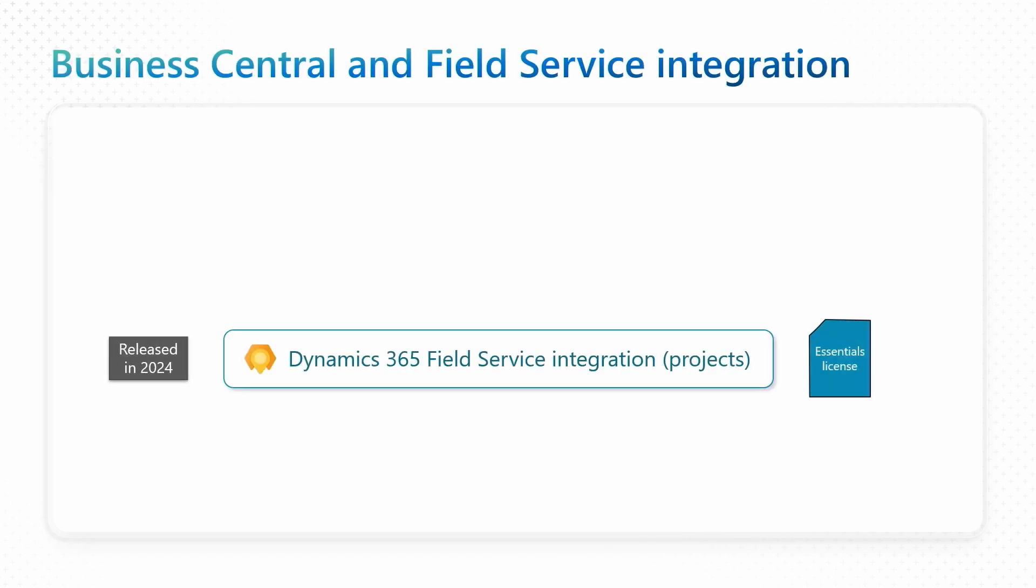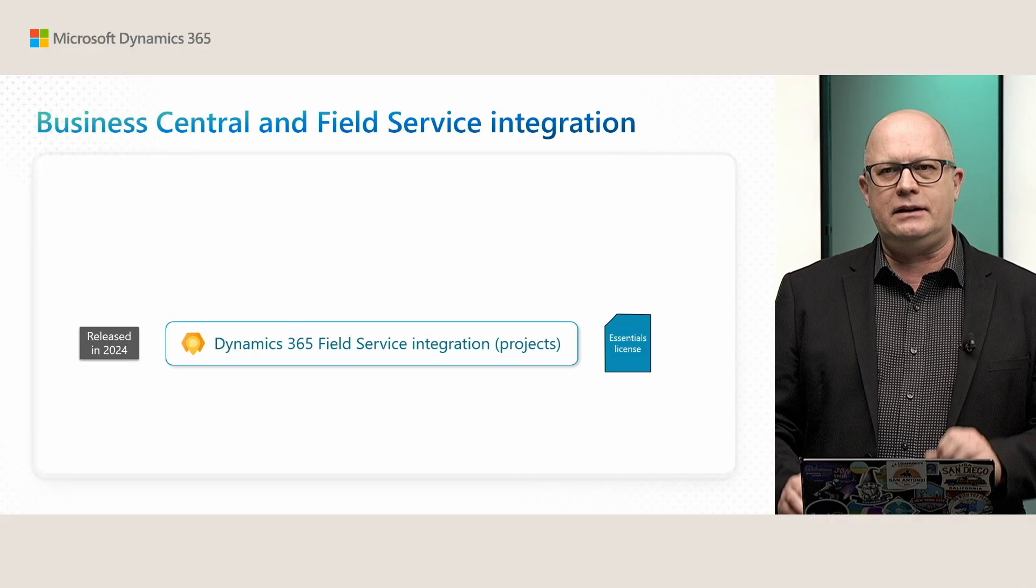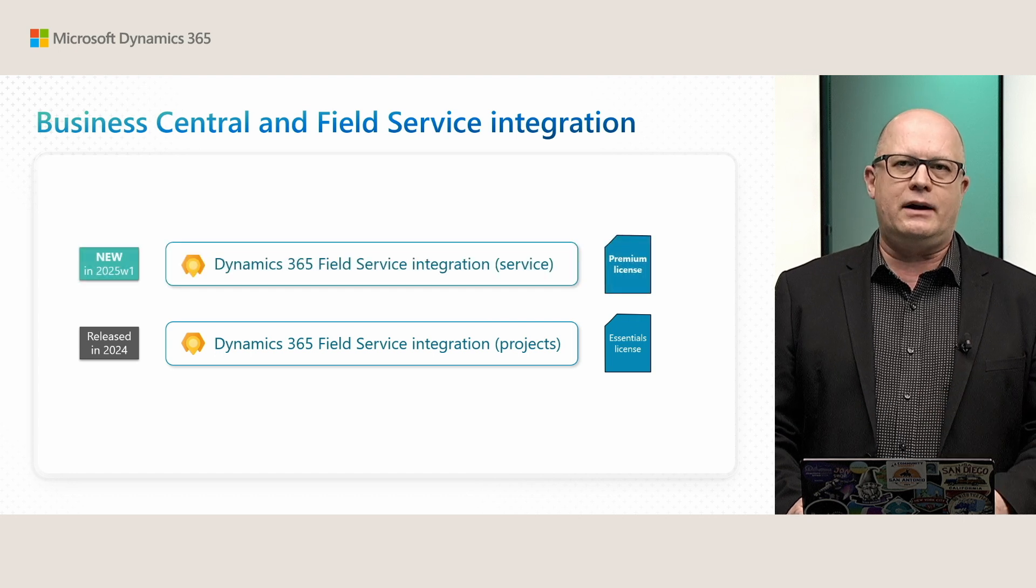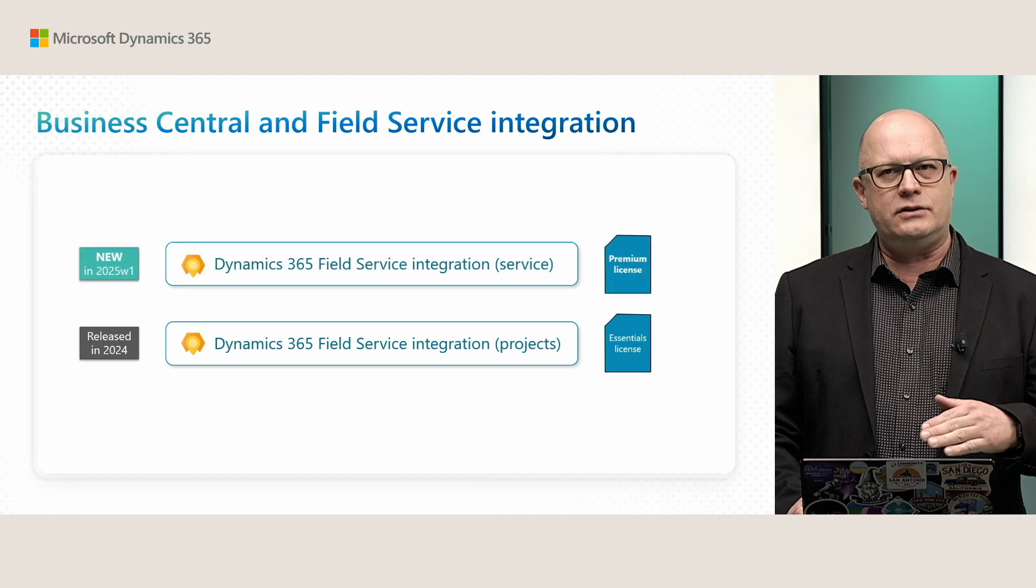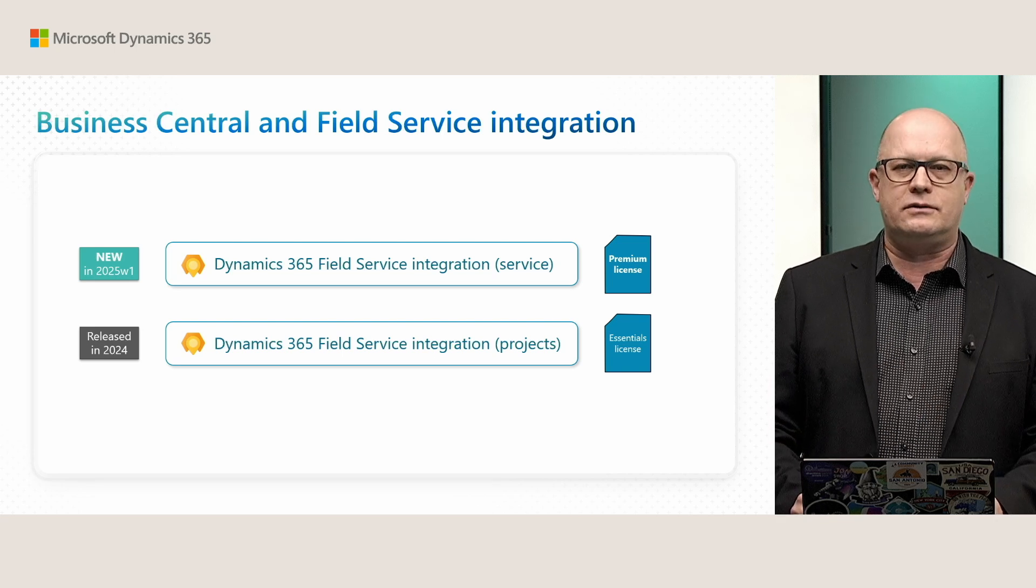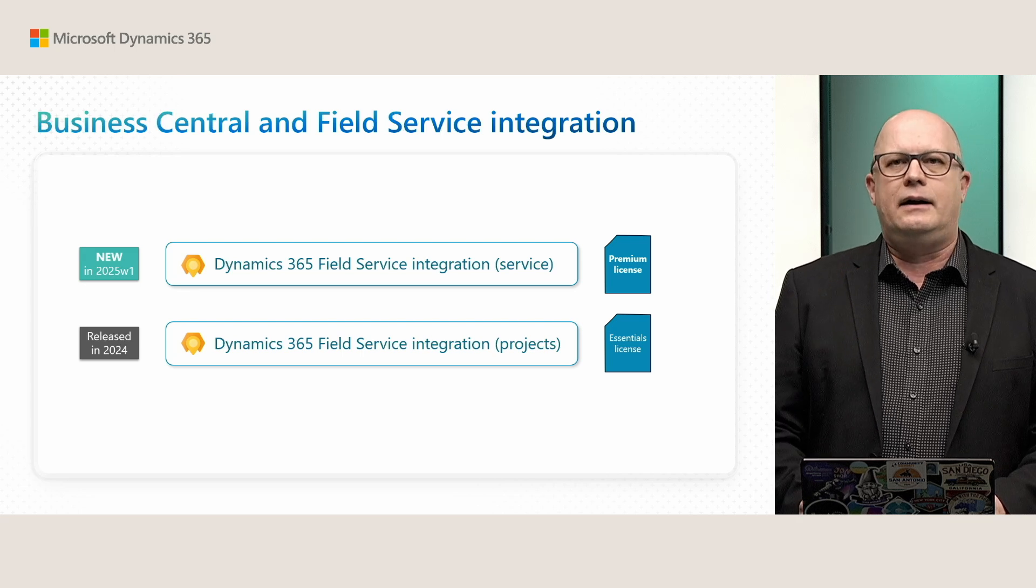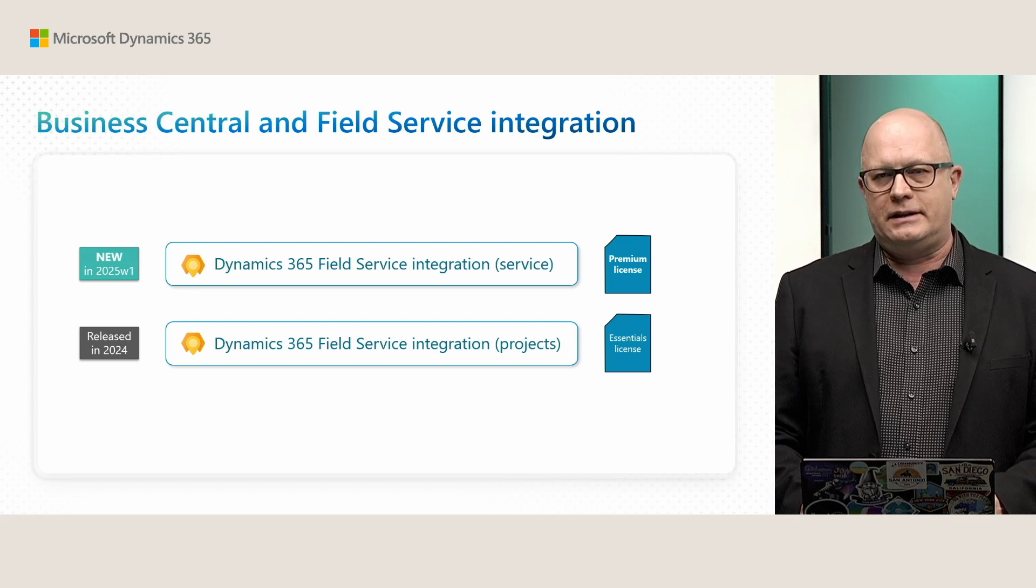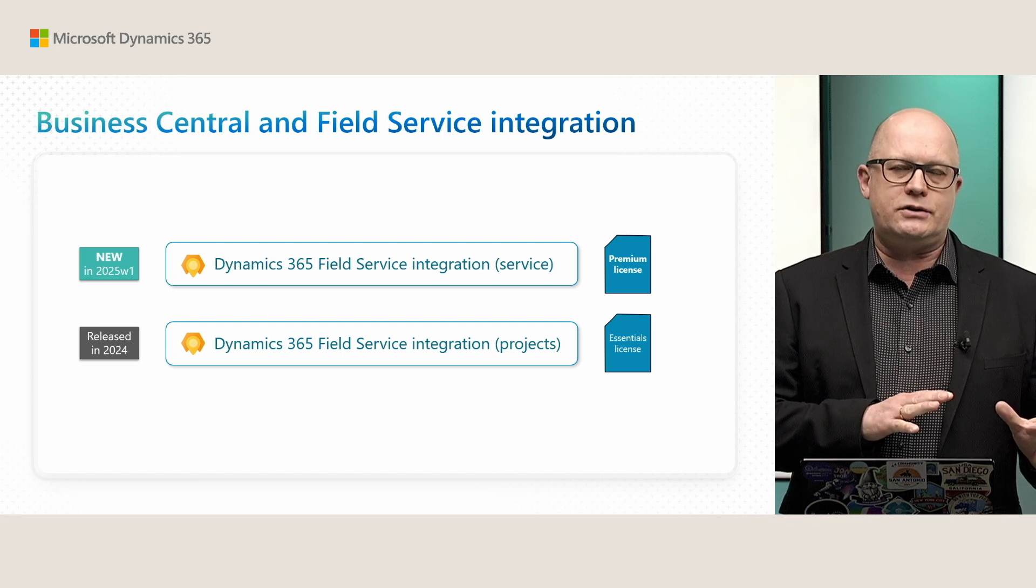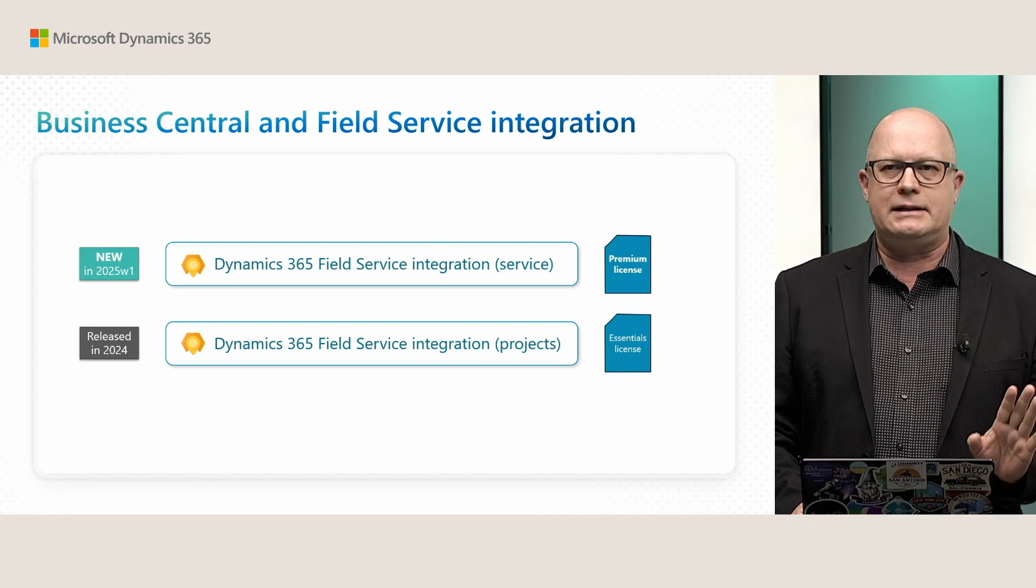Integration between Business Central and Field Service was already announced and released last year. This was the basic integration for projects. In this wave, we are releasing additional functionality that includes integration with Service Module in Business Central. And that's why a premium license for Business Central is required. You might have seen videos talking about both of those integrations released last year, information circulating on social media.